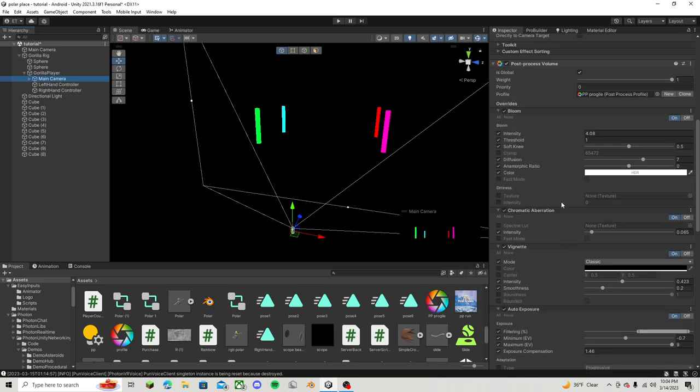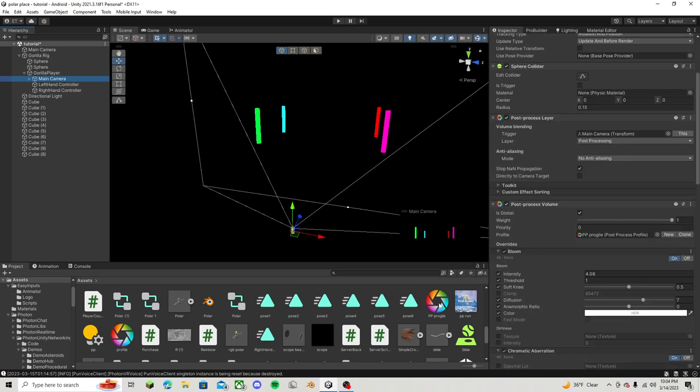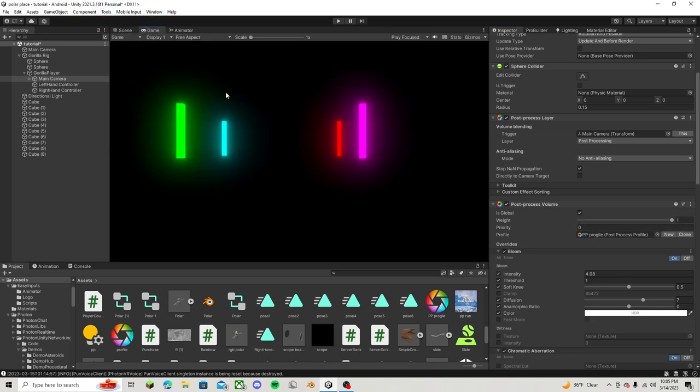So once you've done that, let me just drag it on to right there. So once you have it right here, what you are going to do is just go over to your game, and then you will see it looks so cool. It just looks absolutely amazing.